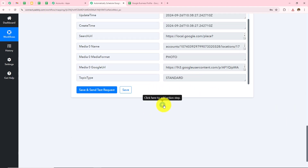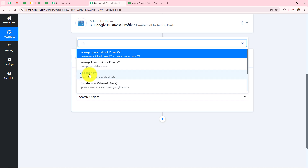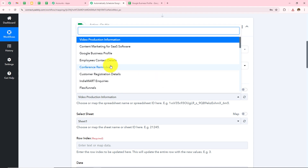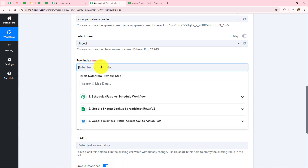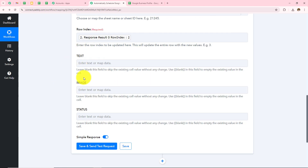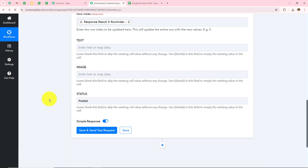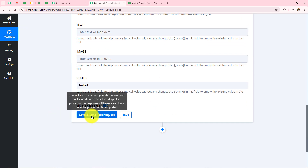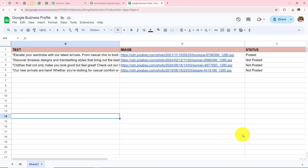Now I need to add one more action step. I will add Google Sheets as my action application and select Update Row as the action event. I click Connect and, as I already have an existing connection, go with Save. I select my Google Business Profile spreadsheet. In the Row Index, I add details from the previous Google Sheets response. Text and Image are not required fields, so I leave them blank. I change the status from Not Posted to Posted. As soon as a post is published on Google Business Profile, the status will be changed to Posted. I click Save and Send Test Request. Opening Google Sheets, I can confirm the status has been changed to Posted.